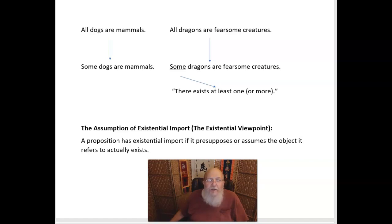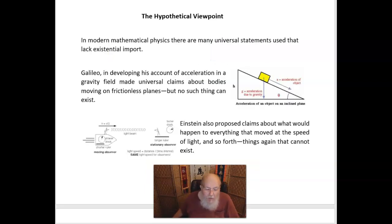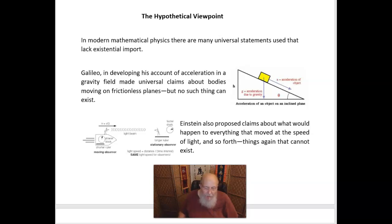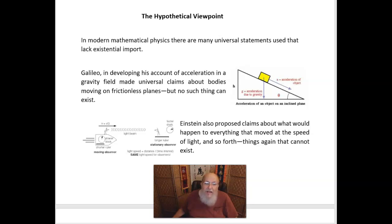What Boole realized was that logic would work just fine if we dropped this assumption of existential import. And more than that, it would open up a way of thinking about various very important things for what he called the hypothetical viewpoint. He realized that this would change many of the traditional laws of logic, and do so in a way that made them more useful in how we use language in an ordinary sense. So Boole developed a new system of categorical logic without the assumption of existential import for A and E propositions, employing what is called the hypothetical viewpoint, as opposed to the existential viewpoint.